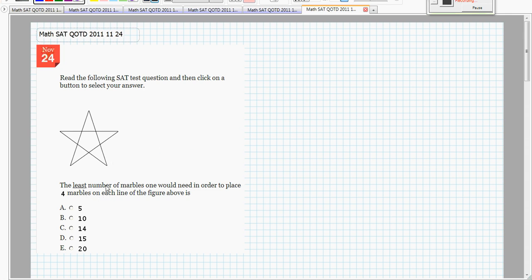The least number of marbles one would need in order to place 4 marbles on each line of the figure above is 5, 10, 14, 15, or 20.